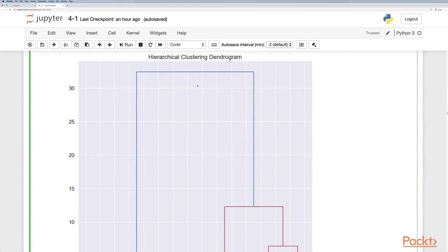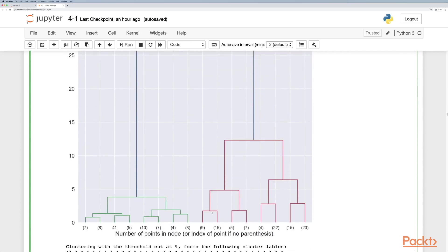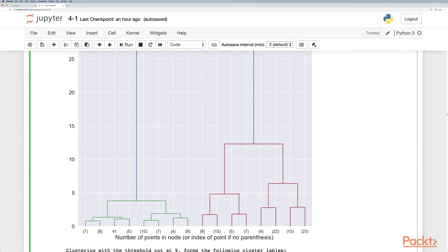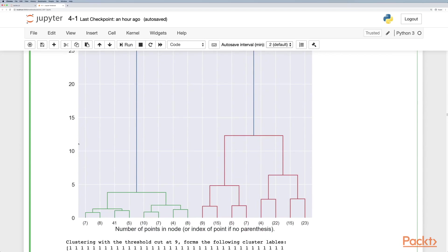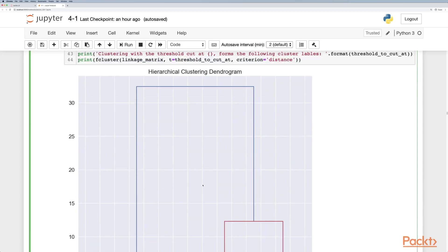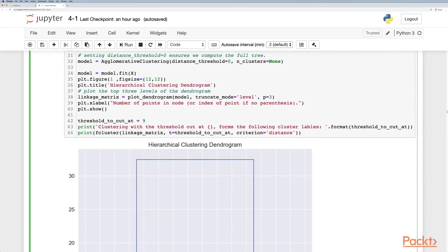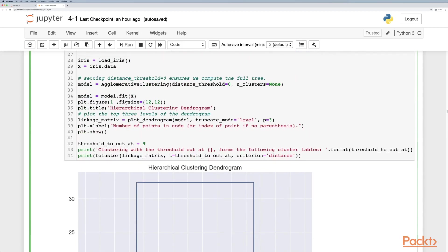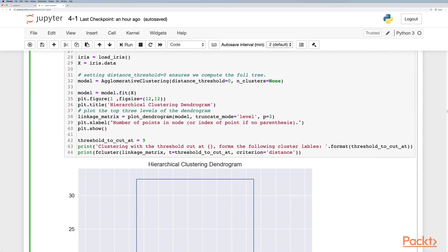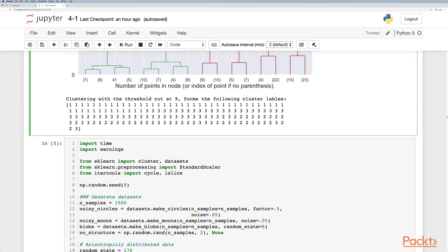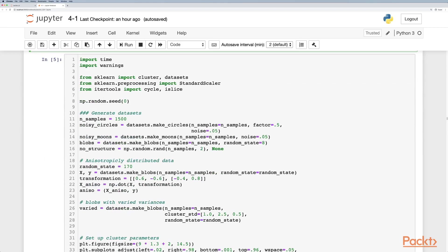We can then also use scipy plotting functionality to plot the dendrogram and also to cut the cluster. Here we have a hierarchical clustering dendrogram and if we wanted to cut it at say nine we would actually end up with three clusters. When we print out the labels for these clusters, we can get the labels by doing predict or the f cluster method.